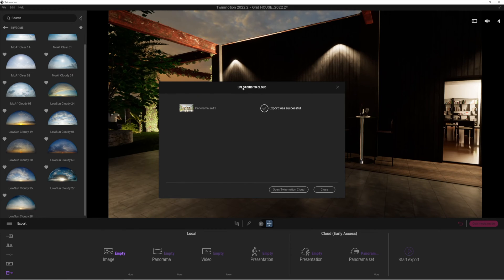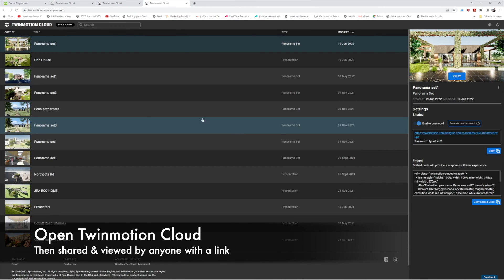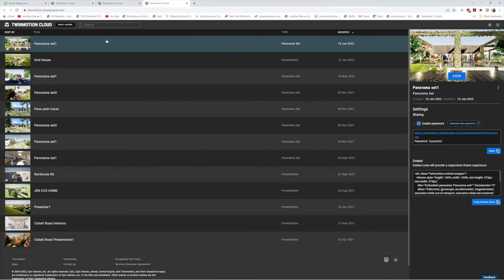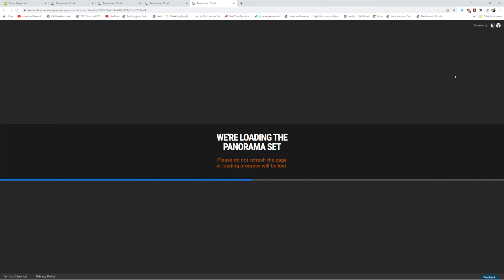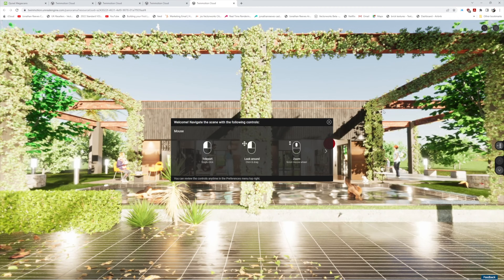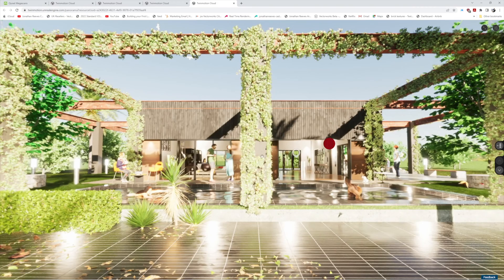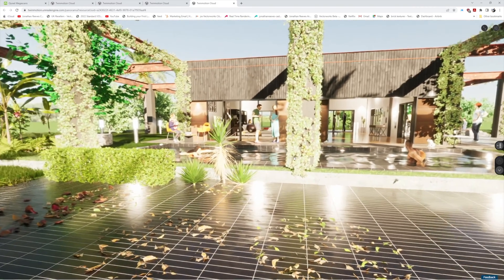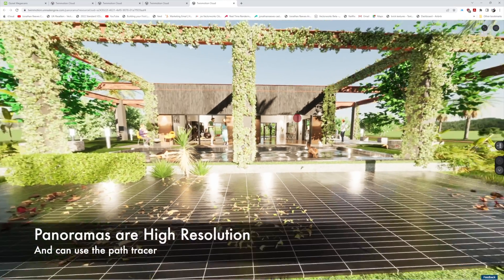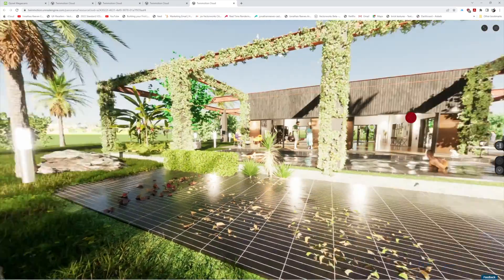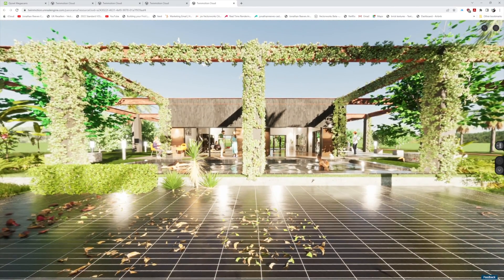The upload to the cloud for my panorama set has now completed successfully. We open the Twinmotion cloud and it links into our browser. As well as the presentation we did earlier, here is our panorama set — let's click view and have a quick look as it loads in. The panorama set loads really fast, a bit quicker than the presentation. We get greeted with the controls again, and the main benefit is the quality — even though we're viewing this on the cloud, the quality of the path traced image is absolutely fantastic.